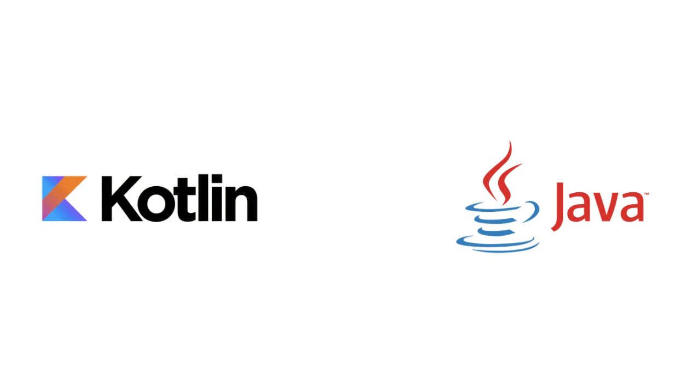One of the big benefits of Kotlin is that it's 100% interoperable with Java. So if you're one of the many people in the world who has a Java program, for example, an Android app written in Java, you can slowly migrate your app over to using Kotlin instead of having to rewrite the whole thing from scratch.